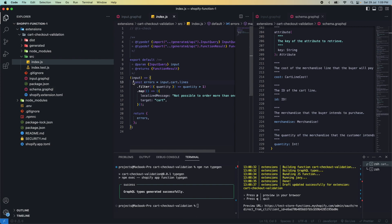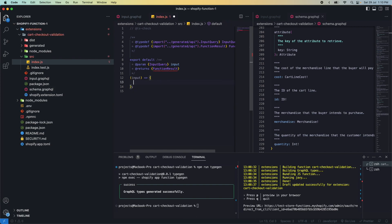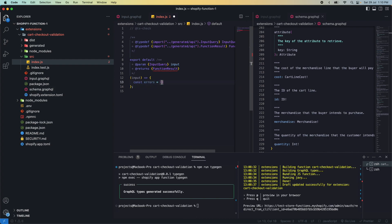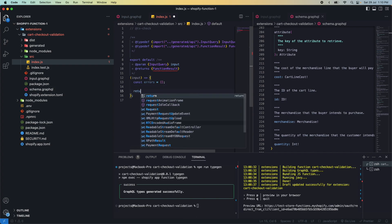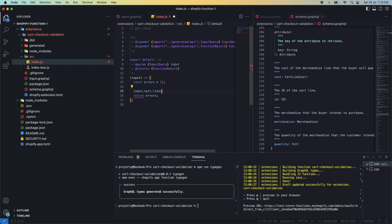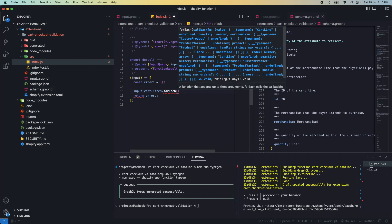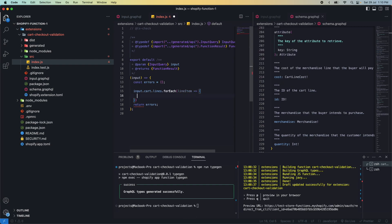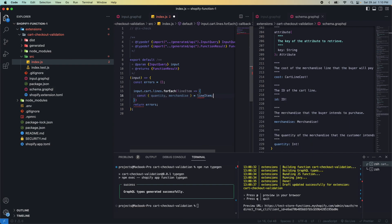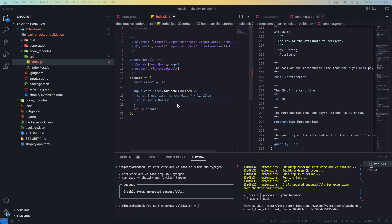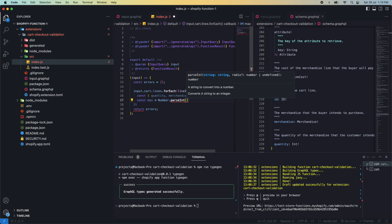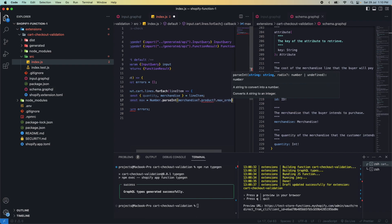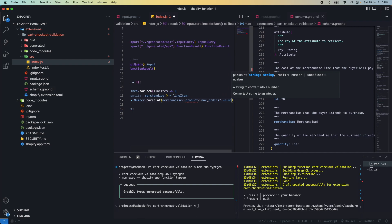Let's delete all of this. Now let's create an array of errors, and we'll return the errors. Let's loop through the input cart line items and do a for each. We get the line item, then from this we get the quantity and the merchandise. Now let's get the value for the max amount. It can be undefined, so while working on this, make sure it's defined.